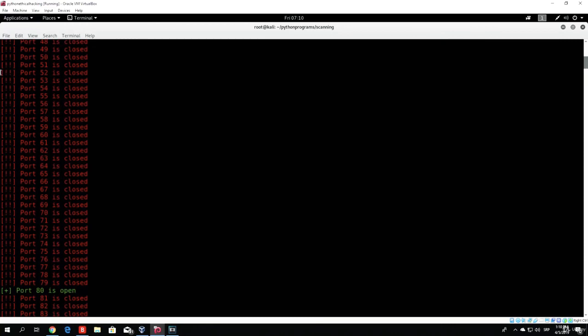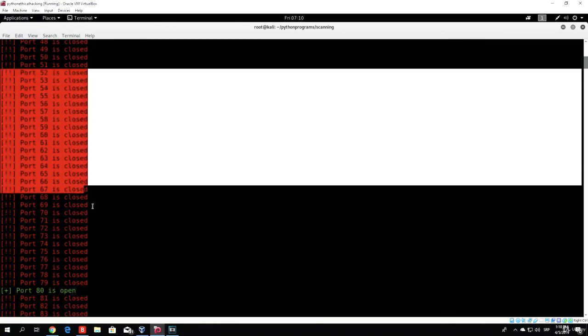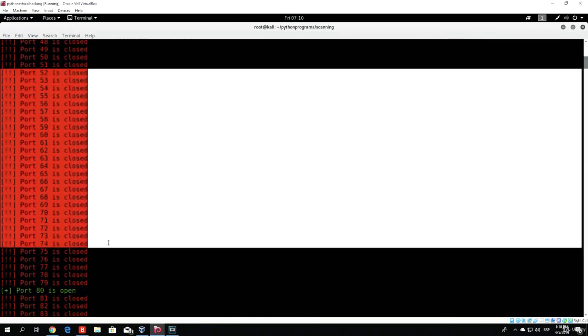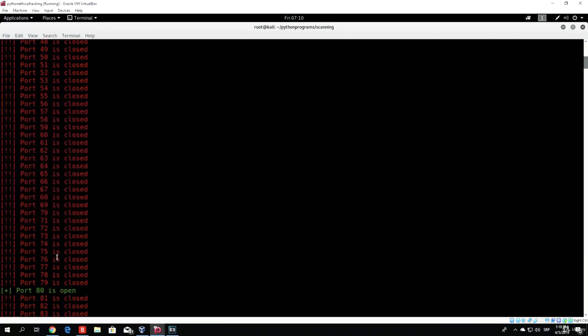So our port scanner works well, it can scan multiple ports, and it can also print out the open and closed ports in different colors.